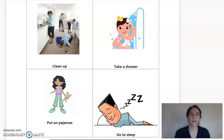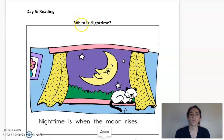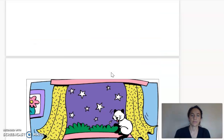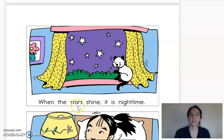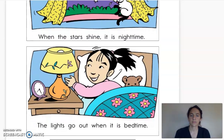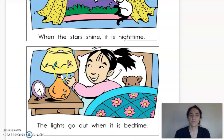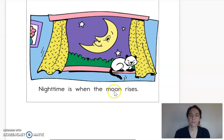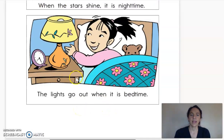Now we're ready to read our book. This says: when is nighttime? Nighttime is when the moon rises. When the stars shine, it is nighttime. The lights go out when it is bedtime. So these are all things that show us when it's nighttime — the moon, the stars, and when we turn the lights off.